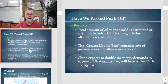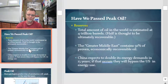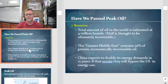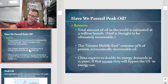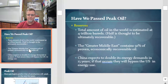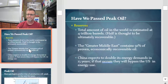Have we passed peak oil? As far as our reserves are concerned, the total amount of oil in the world is estimated at about 4 trillion barrels, and half is thought to be ultimately unrecoverable. The greater Middle East contains 91% of the proven, economically recoverable oil. China expects to double its energy demands in 15 years, and if that occurs, they'll pass the US in energy use. We already import hundreds of thousands of barrels of oil a day from the Middle East — so if China starts buying that oil, how are we going to meet our energy needs?